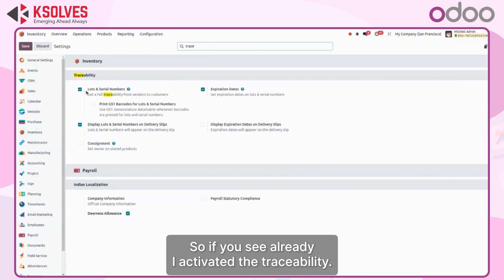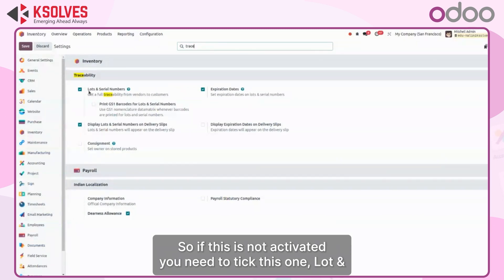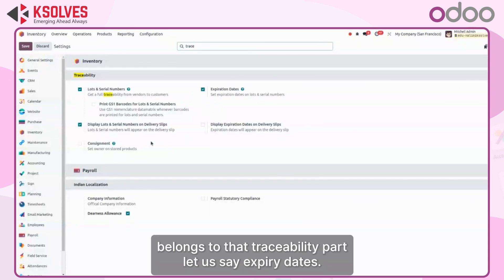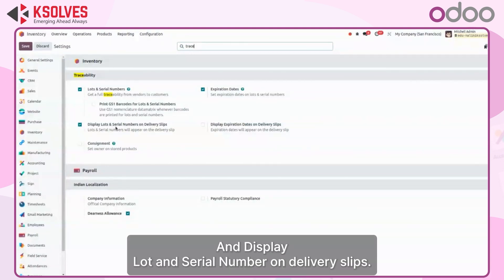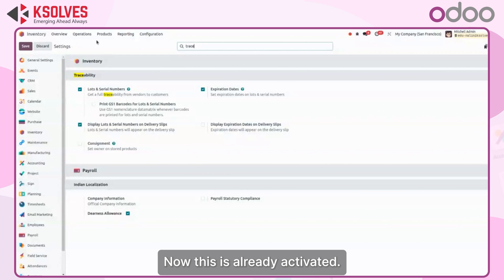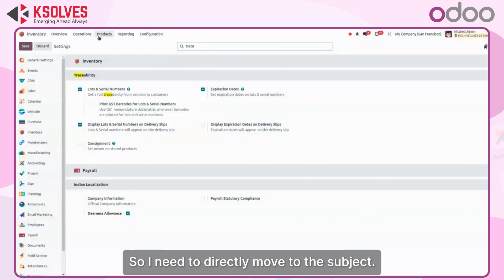You can see traceability is already activated. If it is not activated, you need to enable lot and serial number activation. You can also activate other related features, such as expiry dates and displaying lot and serial numbers on delivery slips. Since it is already activated, I will move directly to the subject.